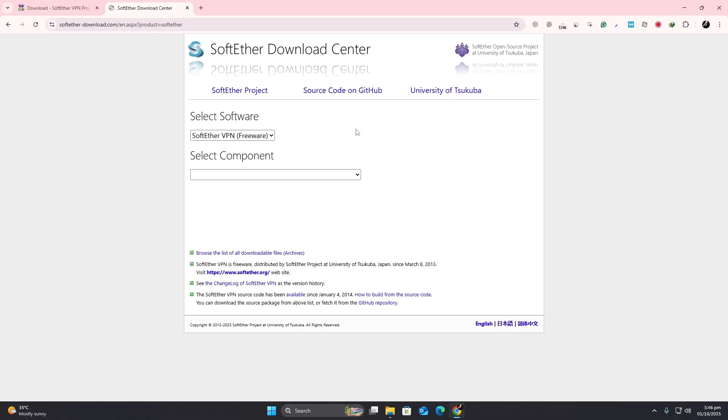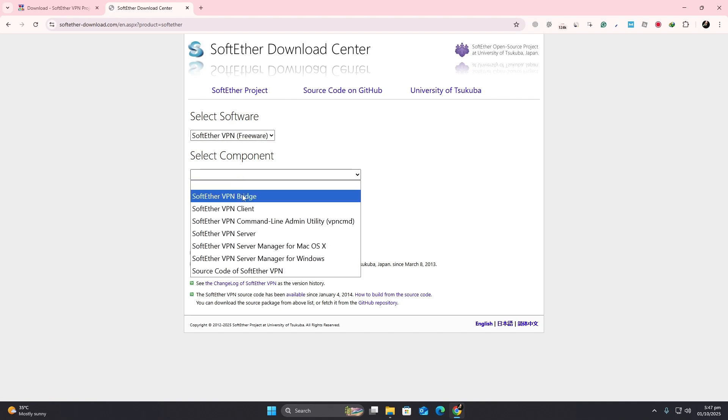First, open your browser and go to the SoftEther VPN download page. From there, choose the version for Windows and download the installer.